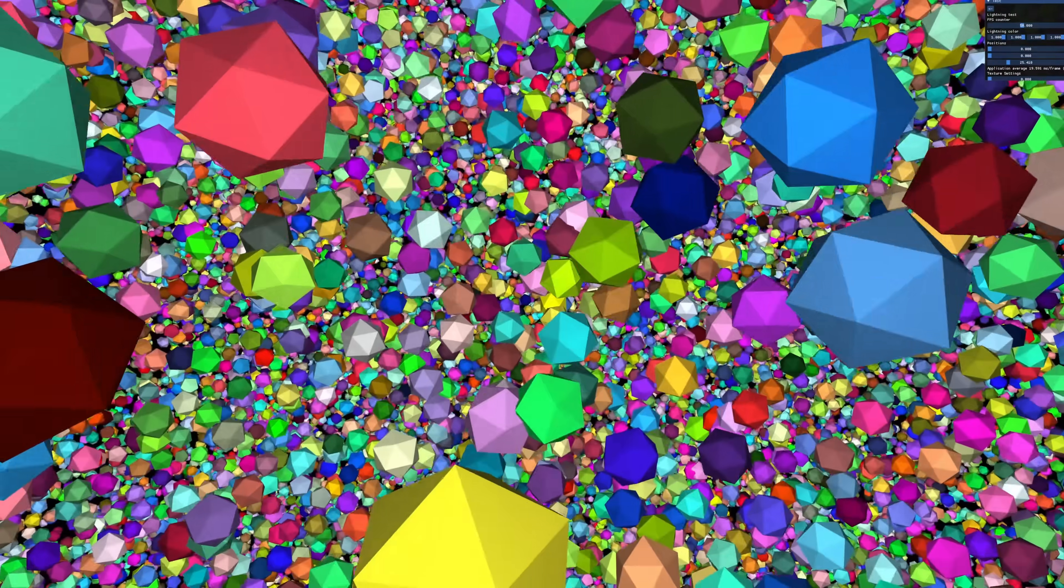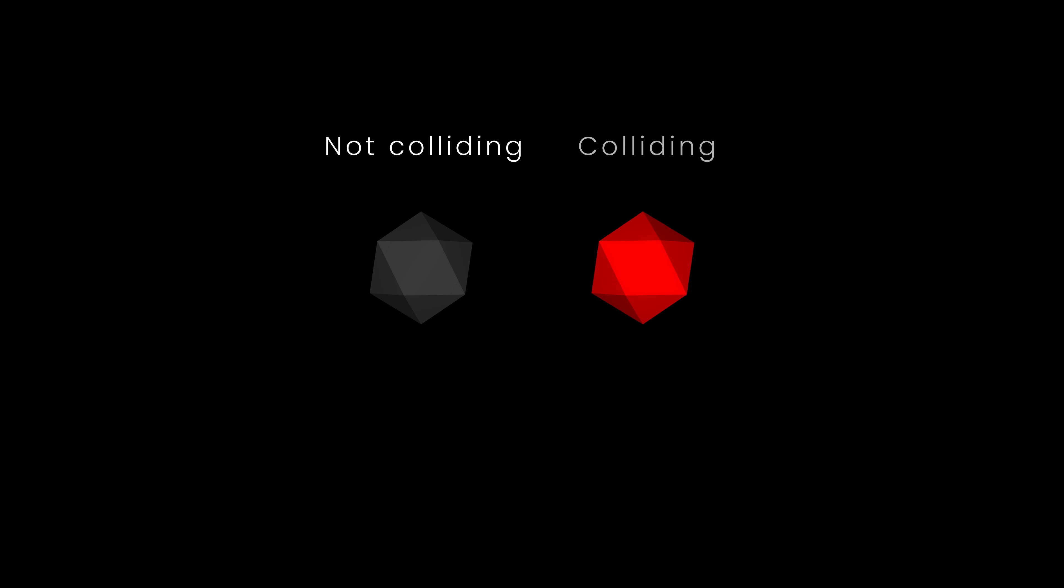For that, instead of coloring our objects randomly, we'll make them all grey by default. Then, if an object is colliding with anything else, we'll paint it red. That way, we can clearly tell what's in contact and what's not.